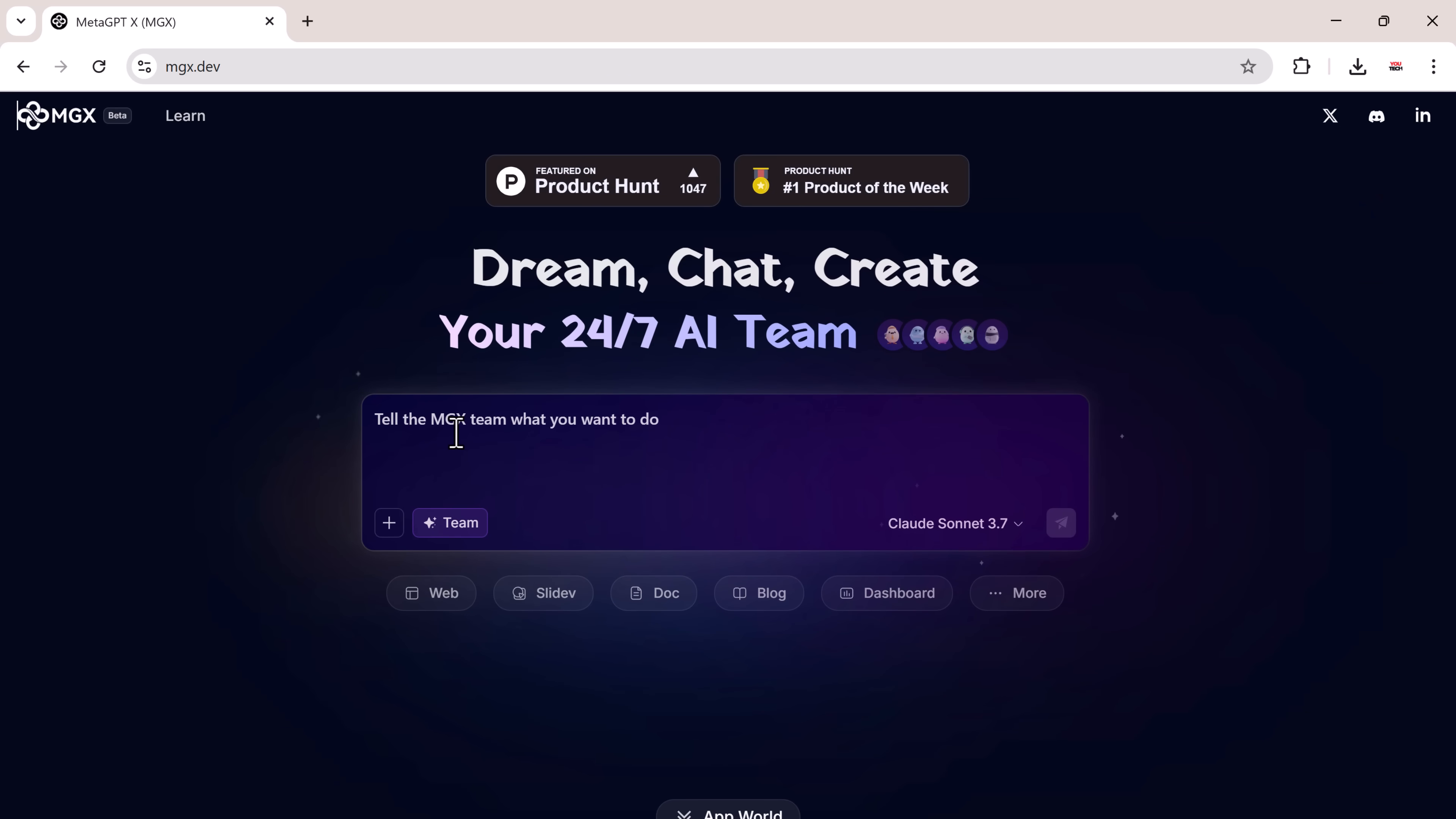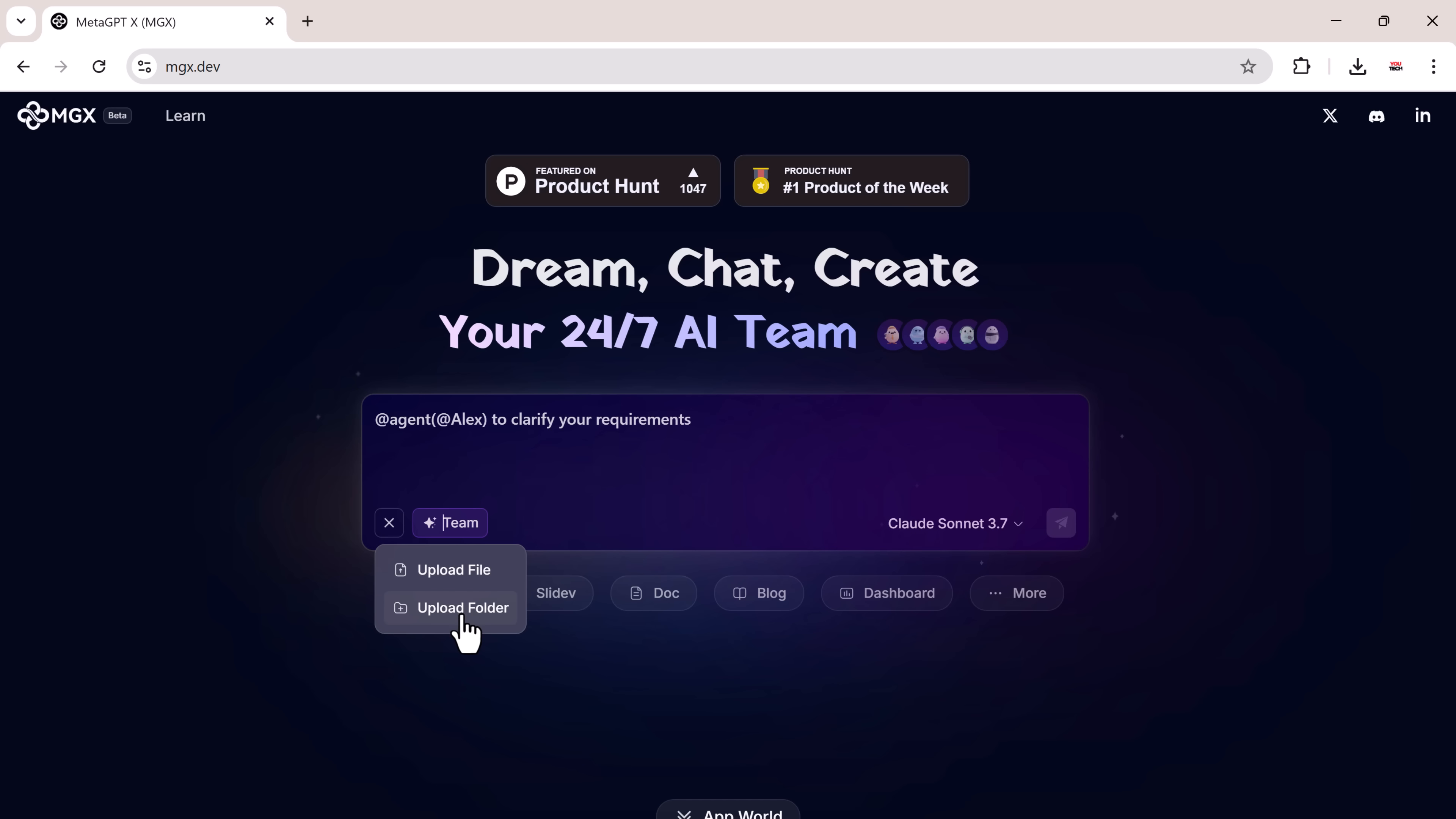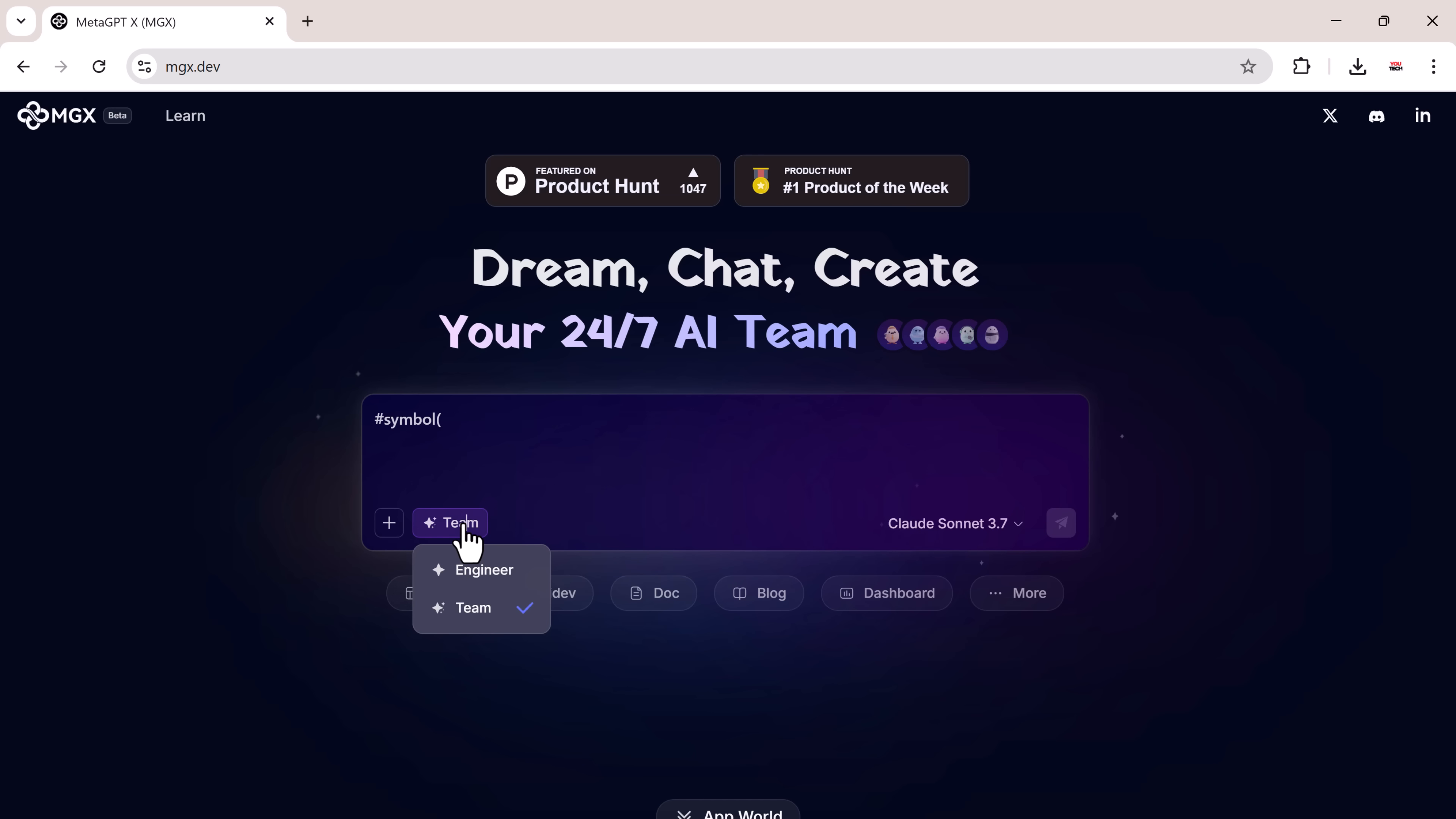To begin, locate the prompt bar at the top. This is where you tell the AI what you want to build. You can also upload a file or folder if you want to provide additional assets or references. You can also choose a team setup, which helps in collaborative or multi-agent builds.